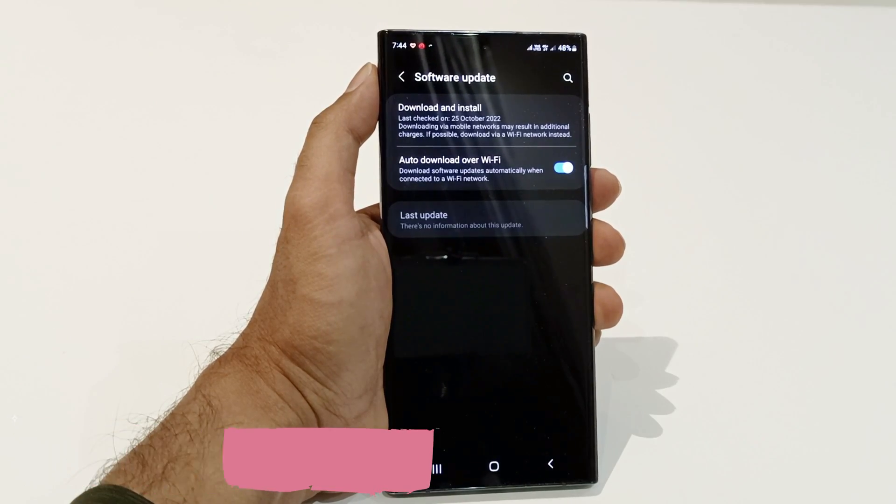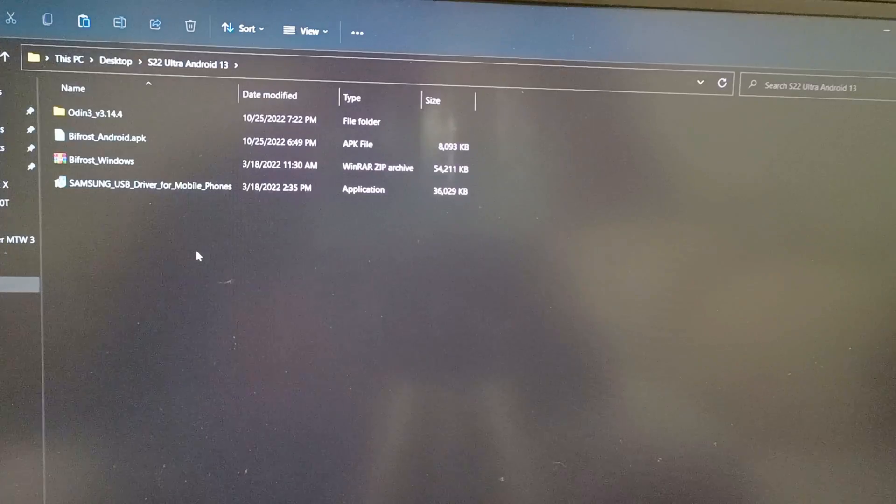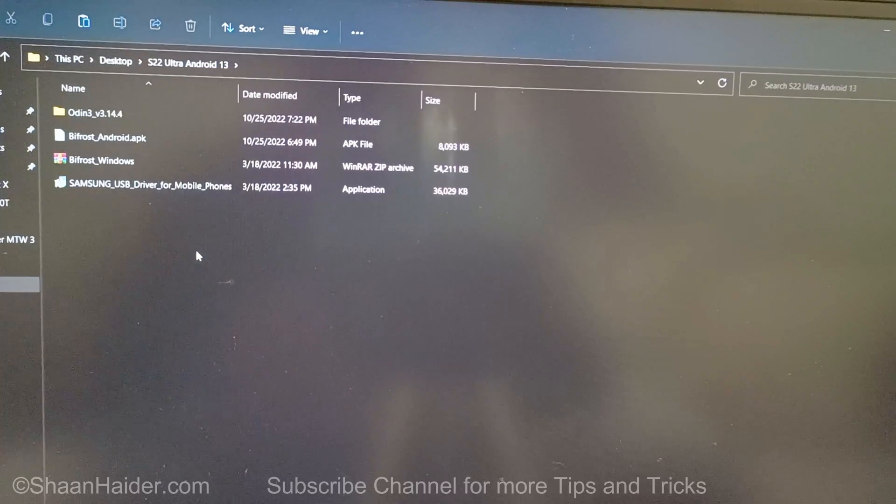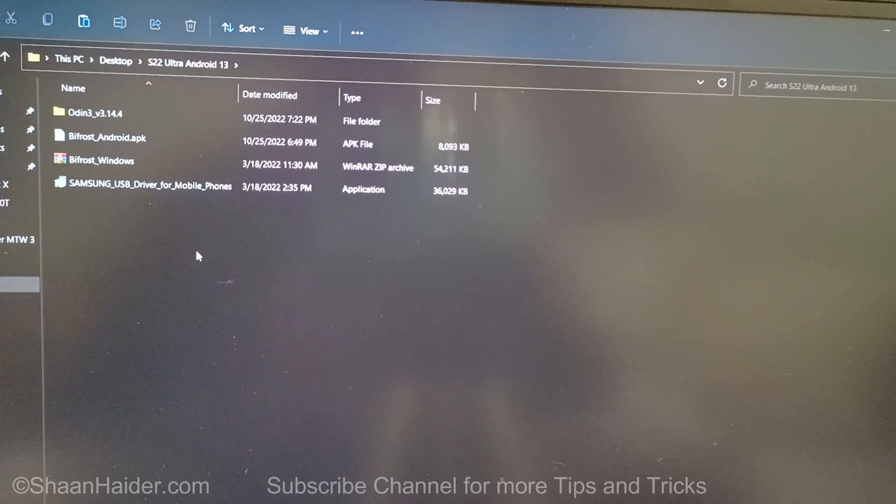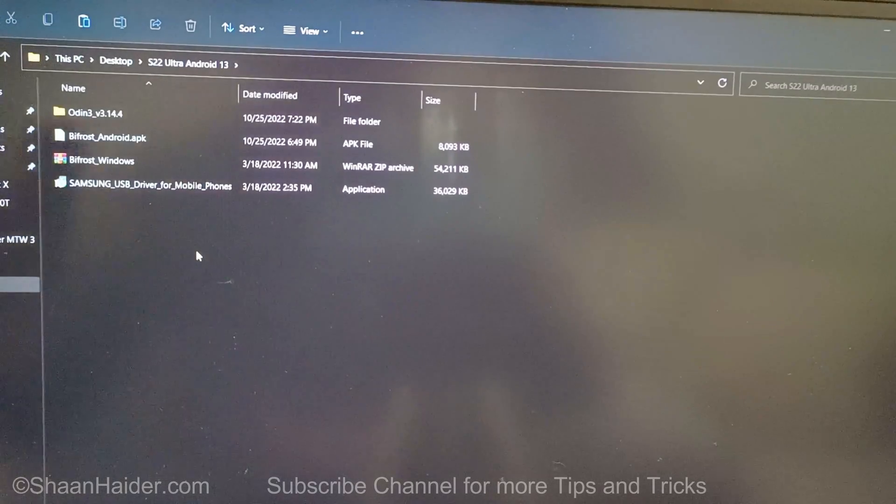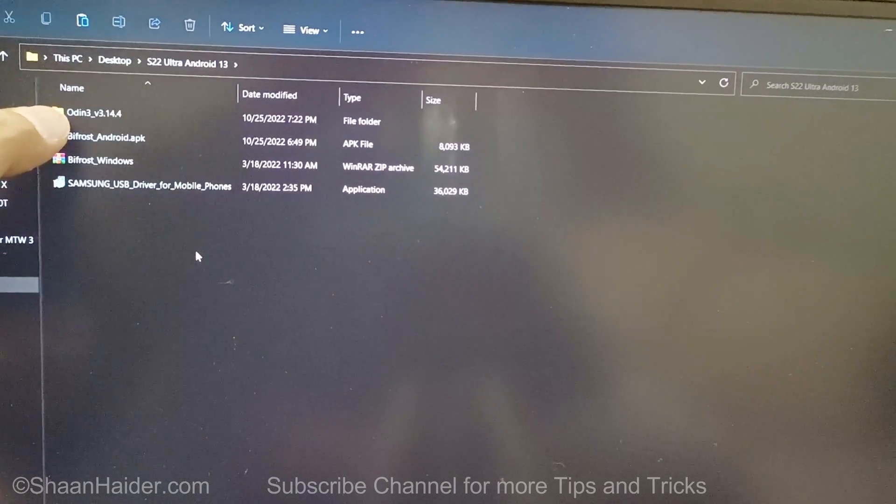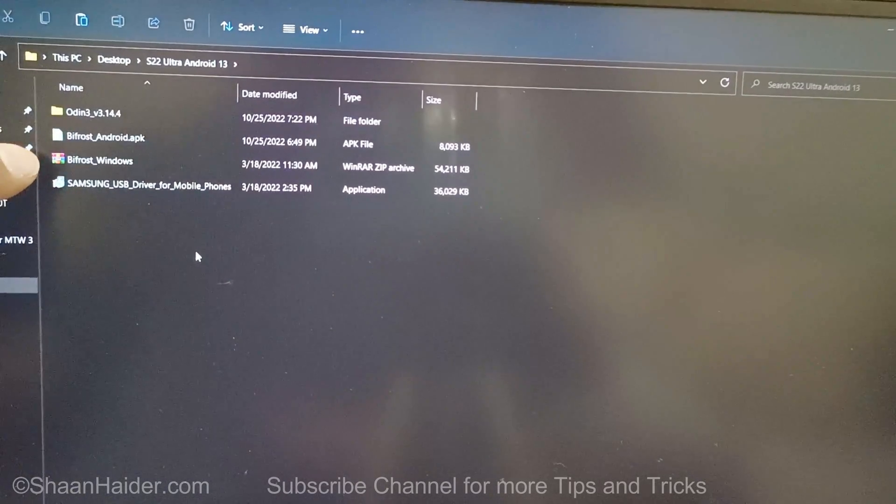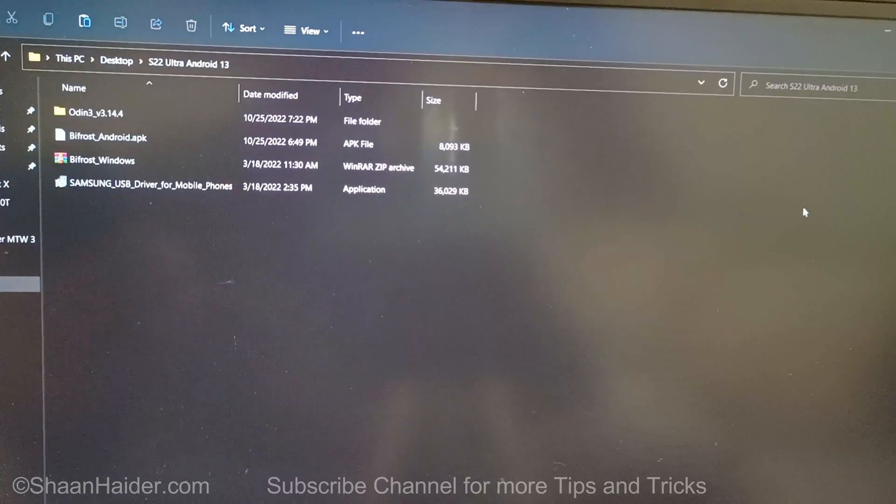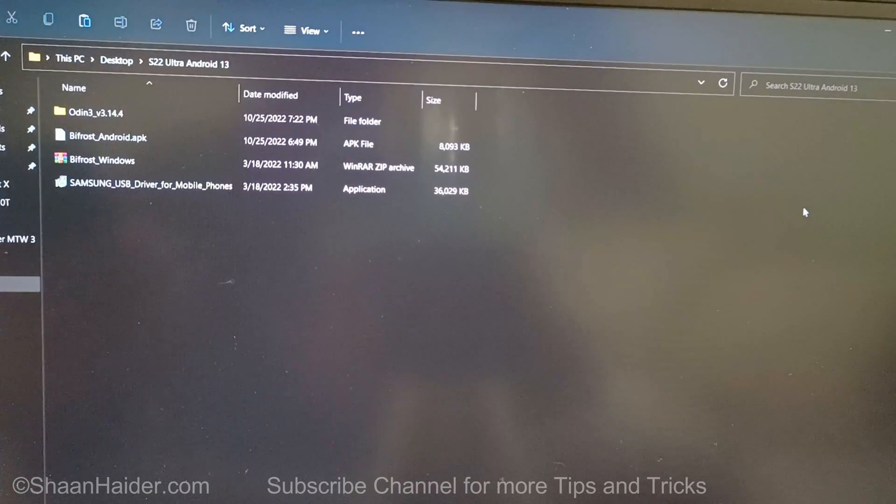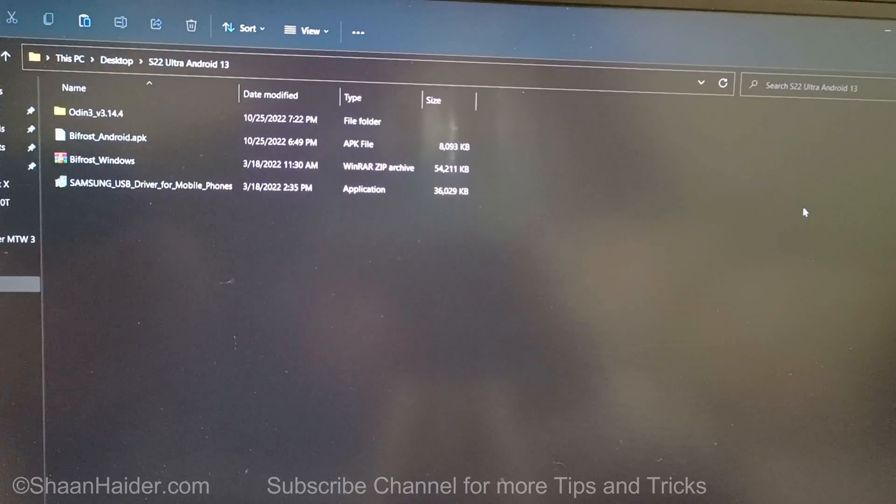I will use the manual method for that. To install the One UI 5 Android 13 update on our Samsung Galaxy S22 Ultra, we will use Odin and Bifrost. I have shared the download link of all of these software and apps in the description of this video.